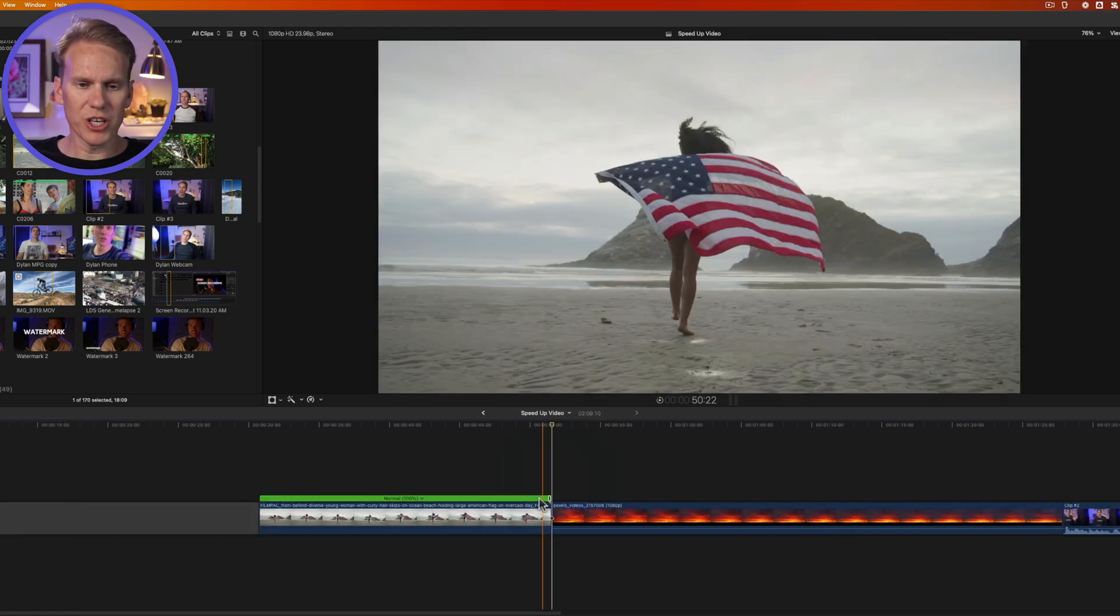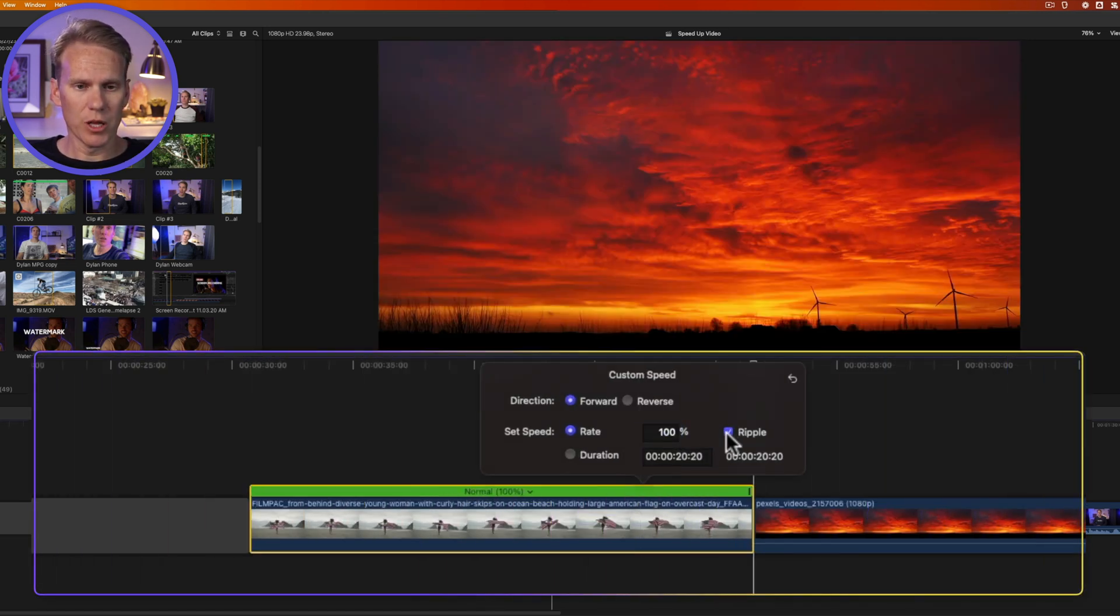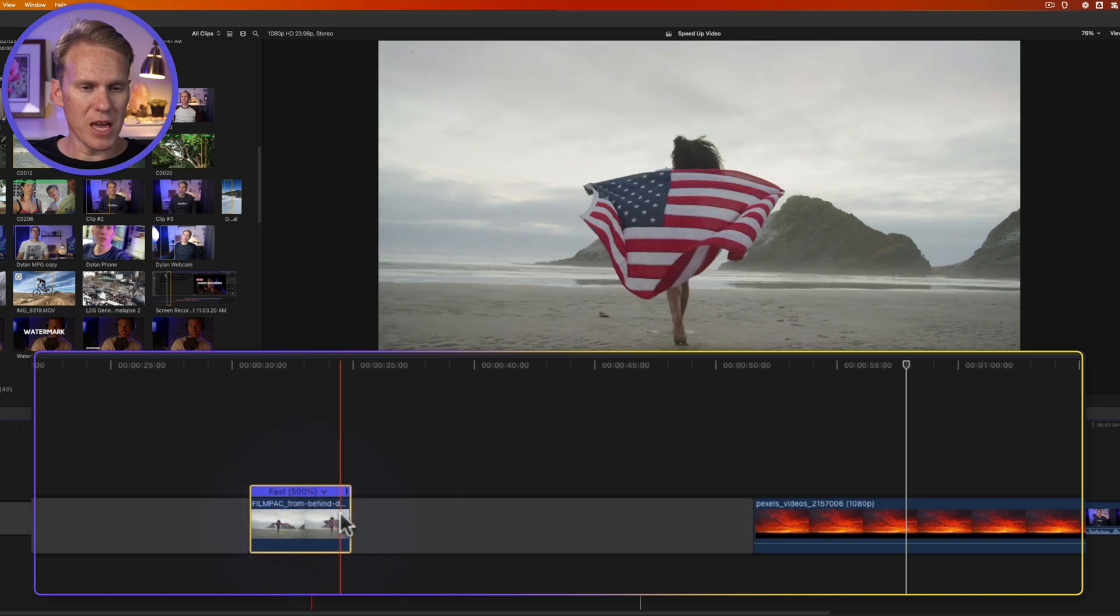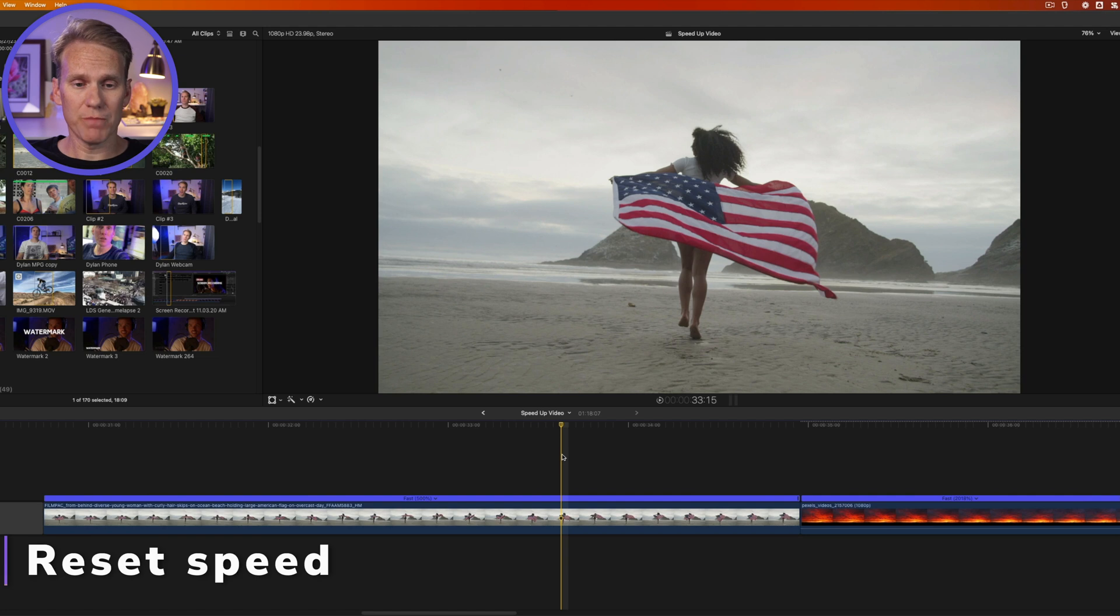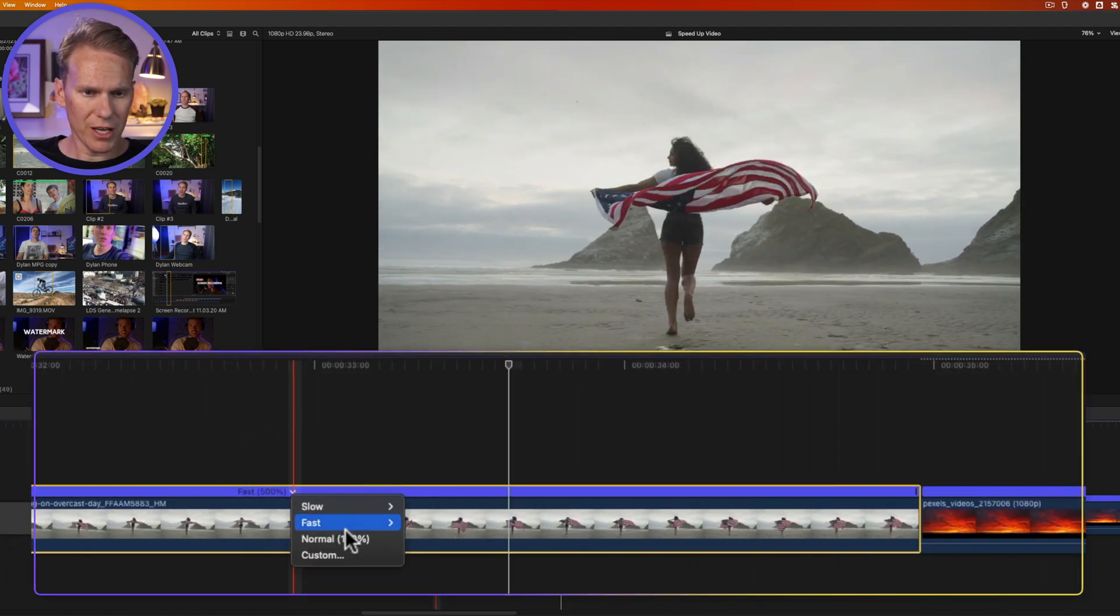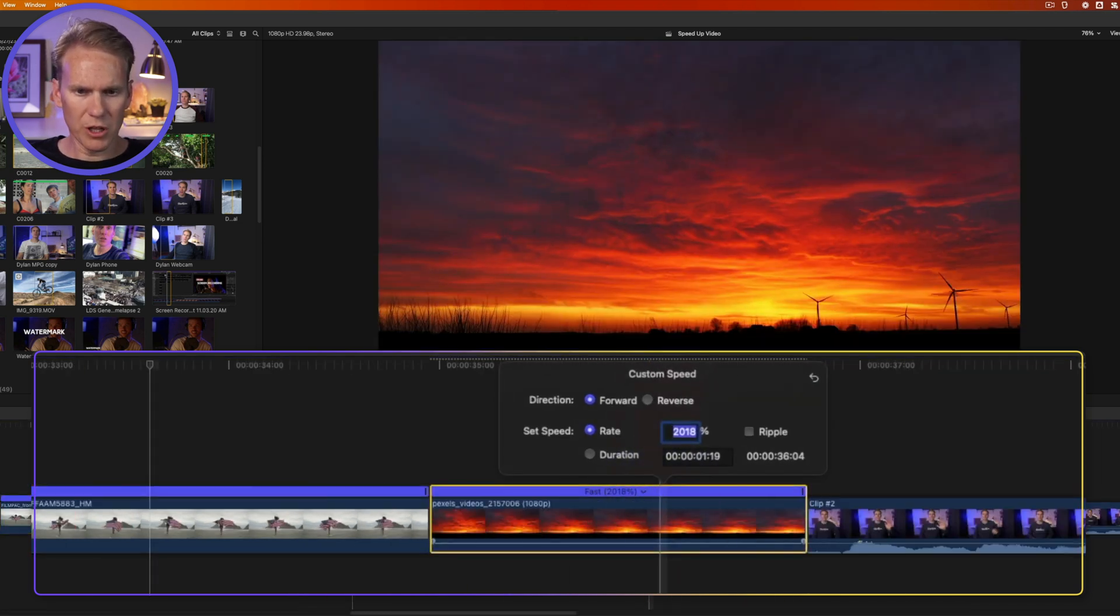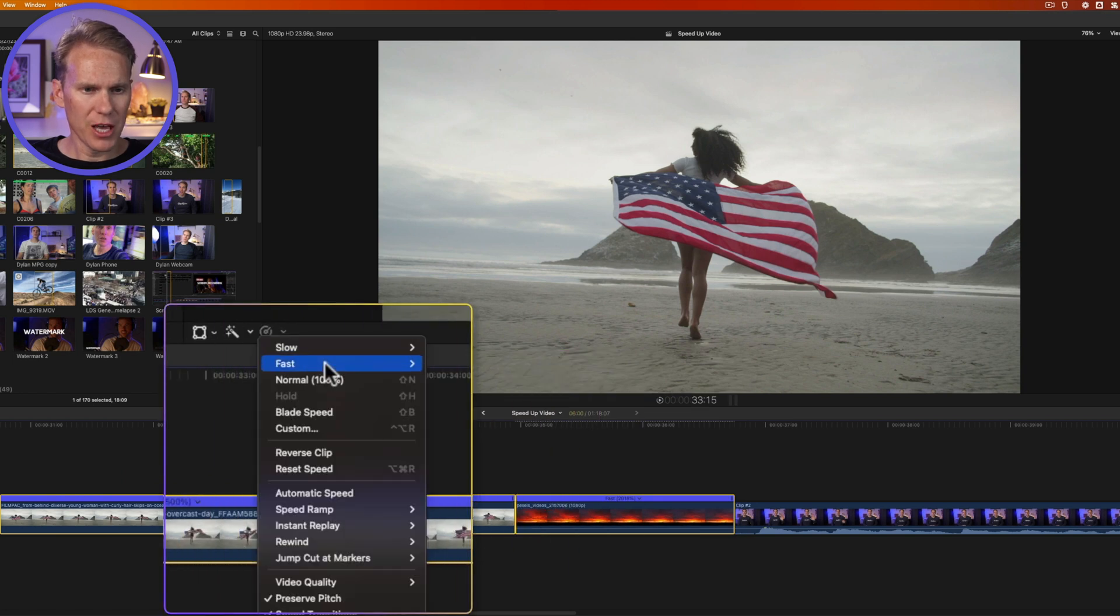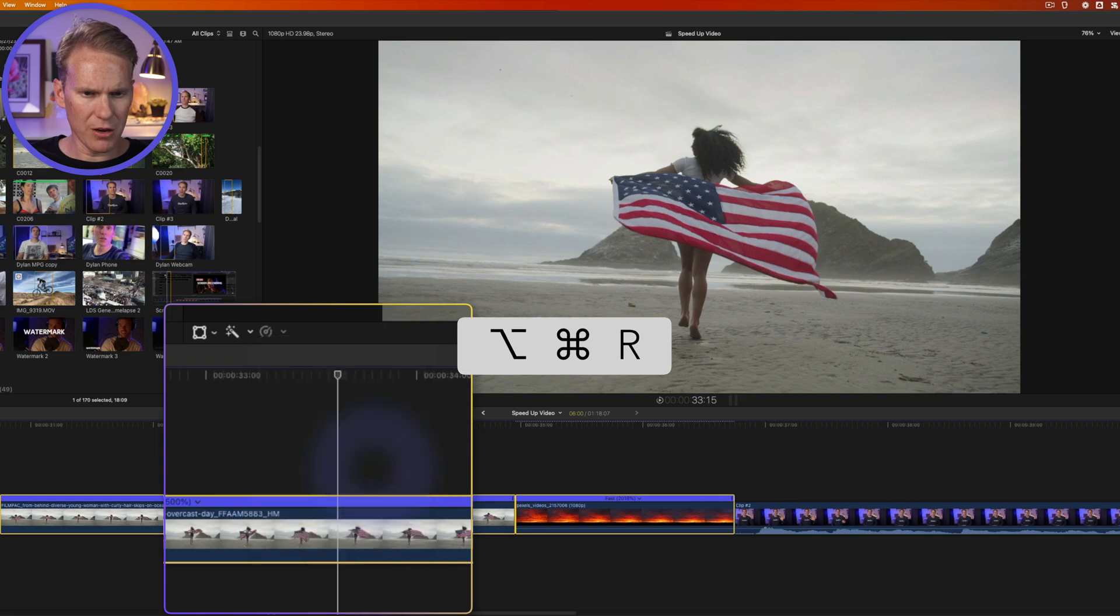Now, if I want to adjust the speed of this clip but not mess up the timing of my video, then I need to uncheck that ripple checkbox. So I'll click there. And now when I make it faster, we'll say 500% enter, you'll notice that it added this gap clip here to maintain the timing of my project, and then it made the clip shorter because we've sped it up. You can reset your timing and your speed really quickly. Select the clip you want to reset and then click on this little arrow down and select normal. You'll see it goes back to 100% of the speed. You can also select reset speed right here, which is option Command R.